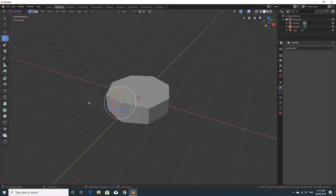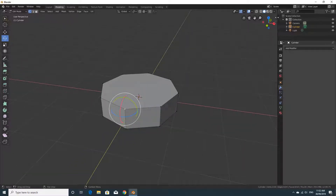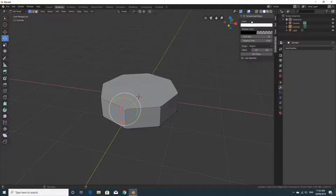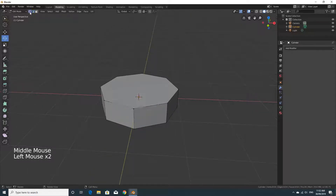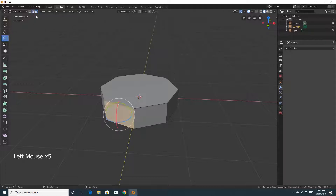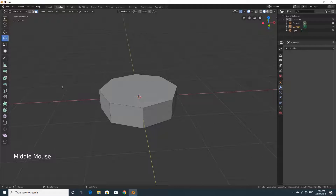I'll undo those with Control Z. We're going to start modeling now. You'll see vertex select, edge select, and face select on the top left-hand side next to where it says Edit Mode. For this octopus, we're going to use face select mode and click on one of the faces.